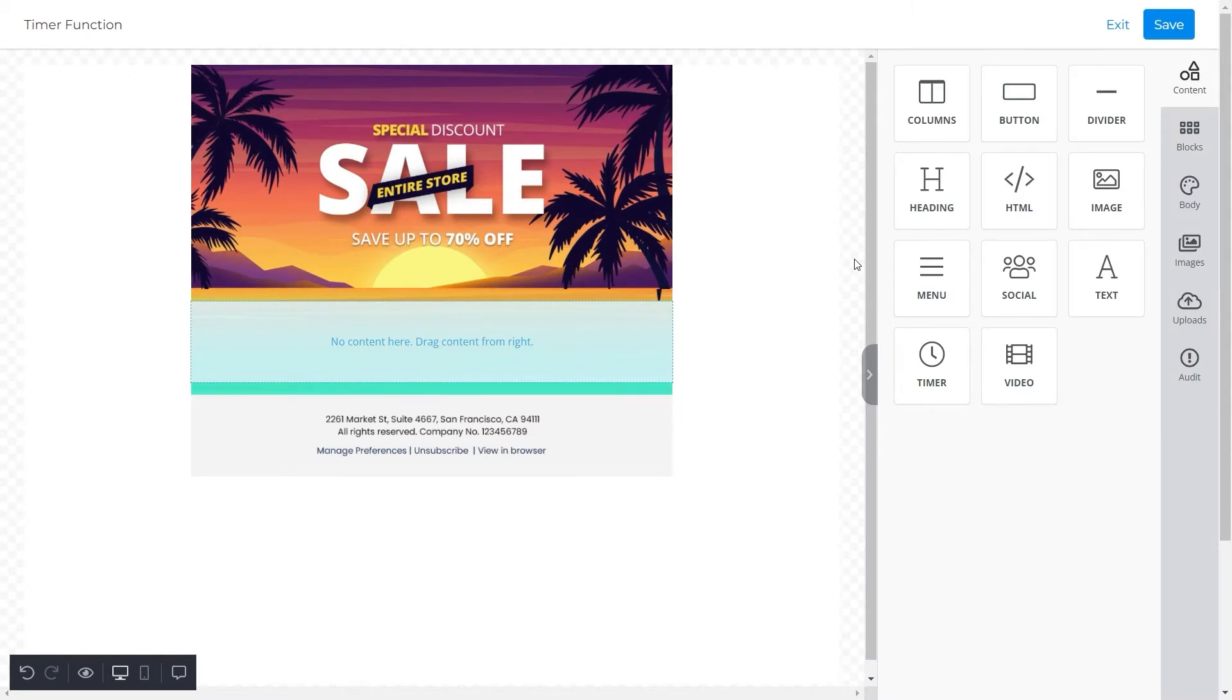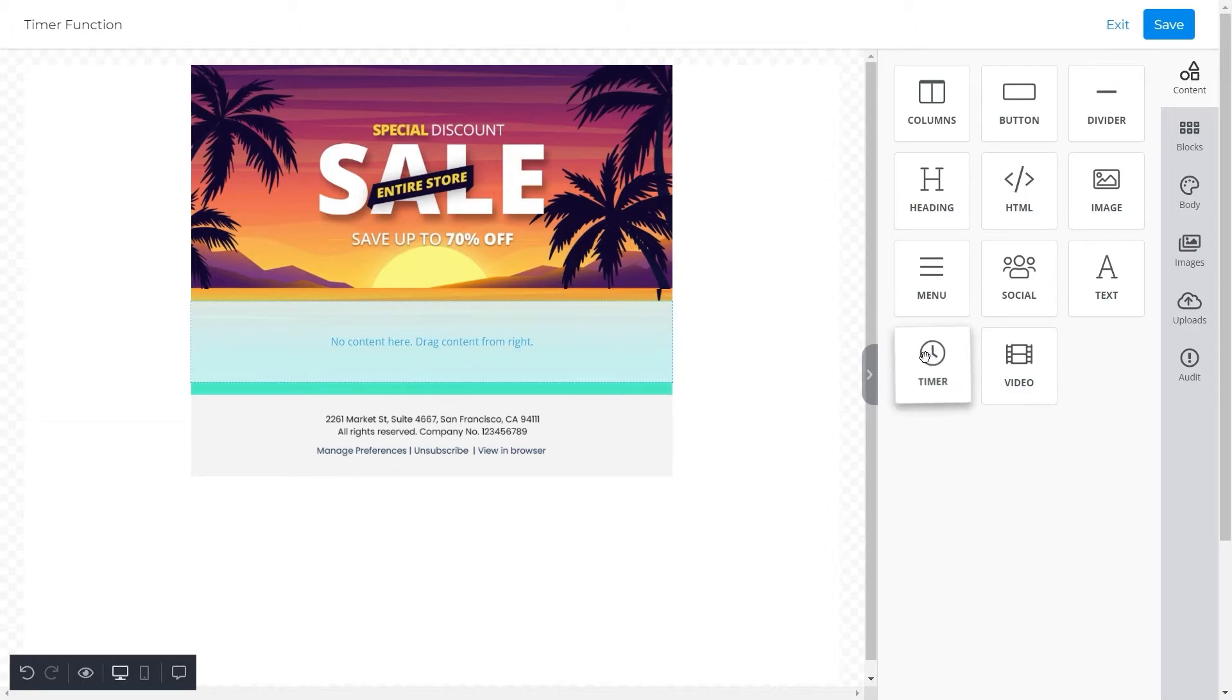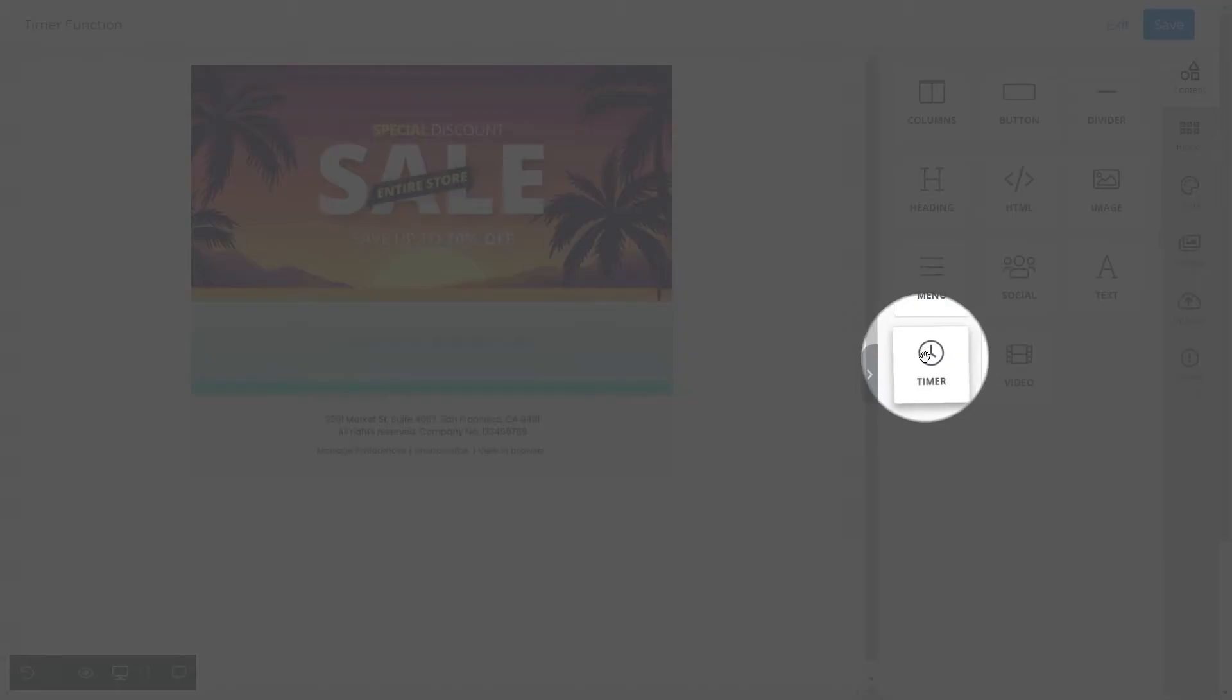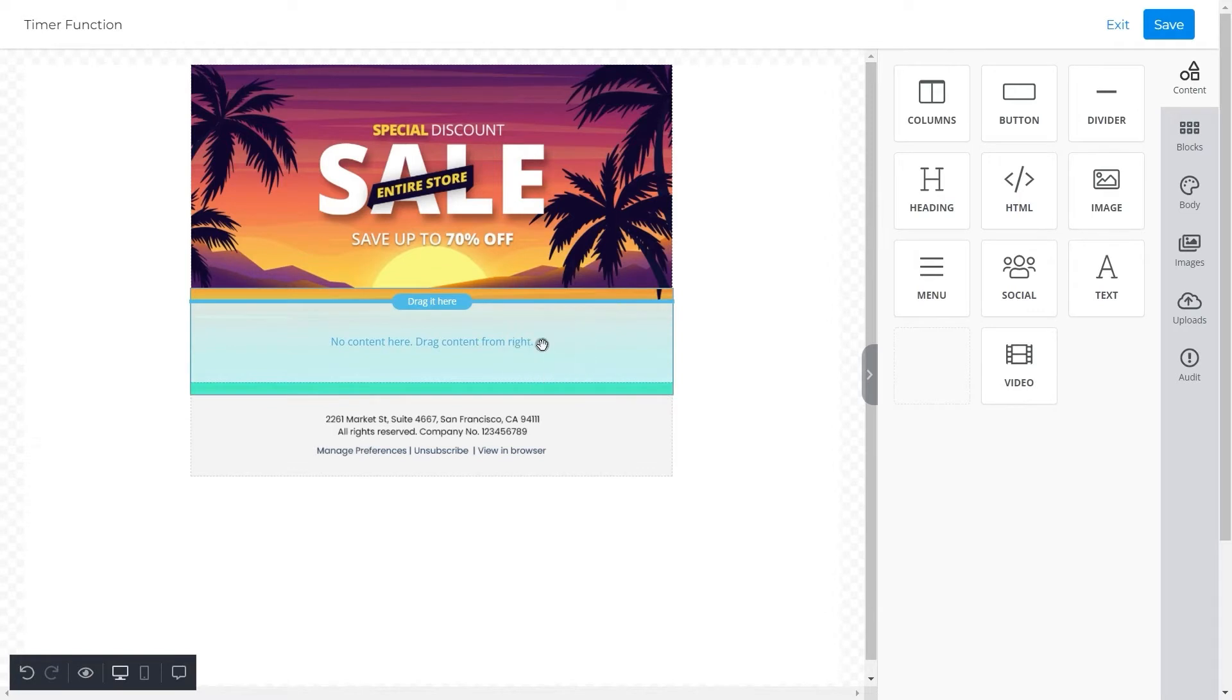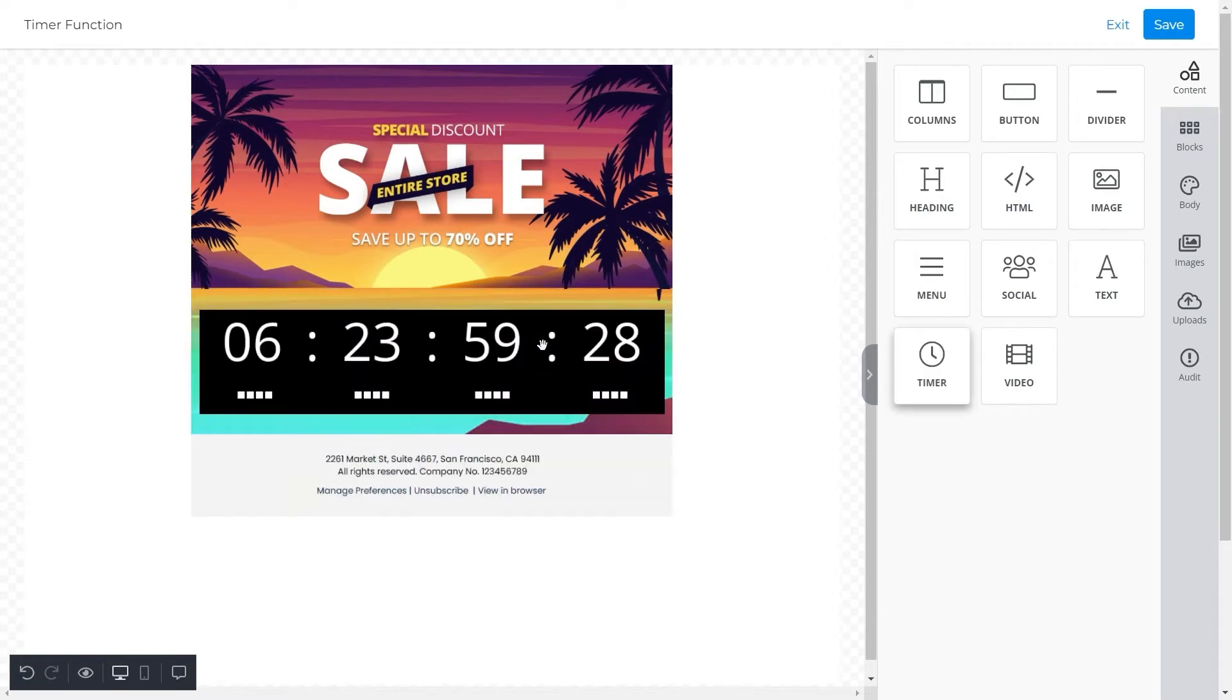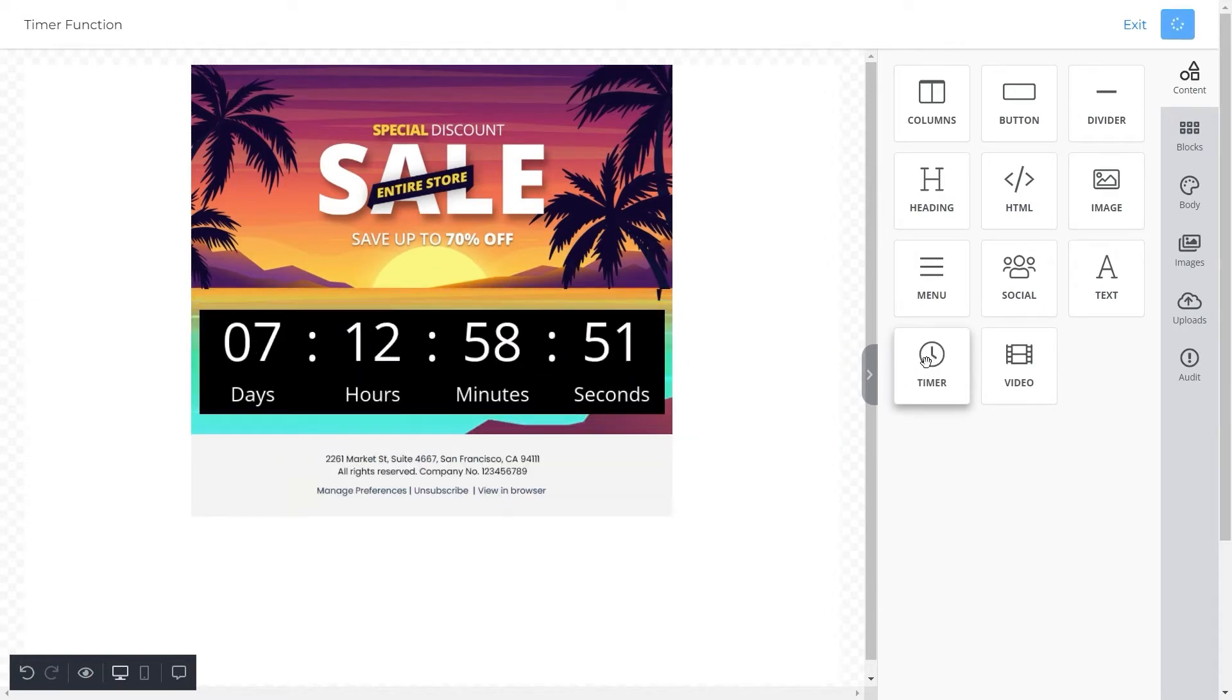You can see a promotional email template here that we showed you earlier. We will add a countdown timer to it and adjust its properties later. Here is our timer feature. We will simply drag and drop this feature towards the template. Once we do so, you can see that a countdown timer has appeared on the template.